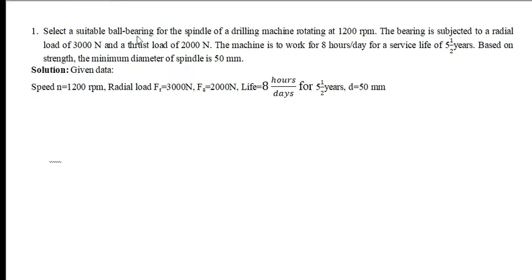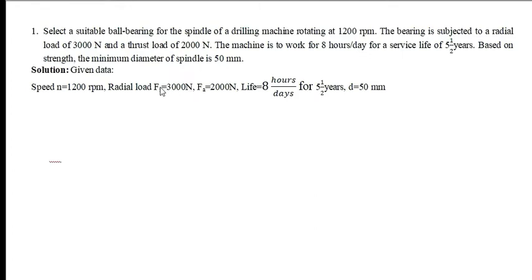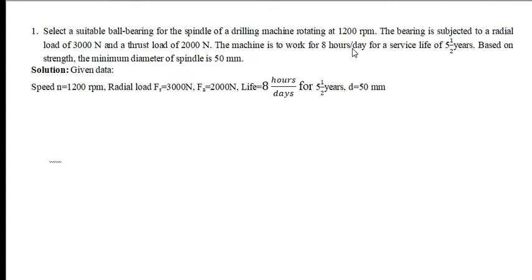Select a suitable ball bearing for a spindle of drilling machine rotating at 1200 rpm. The bearing is subjected to radial load of 3000 N and thrust load FA of 2000 N. The machine is used to work for 8 hours per day.